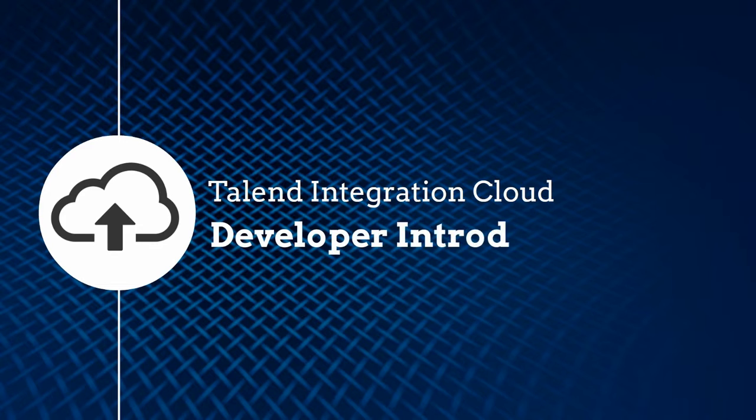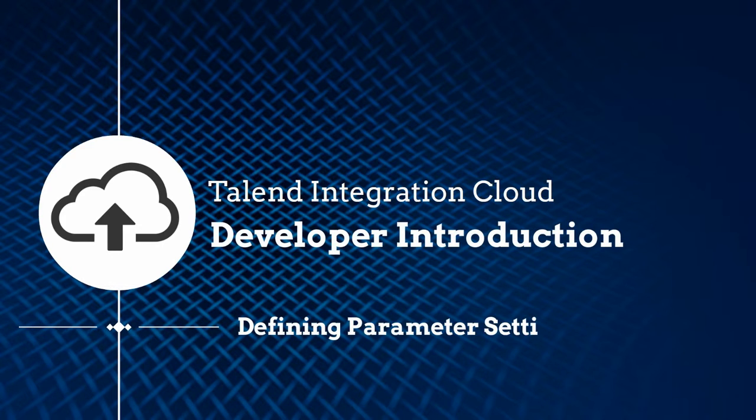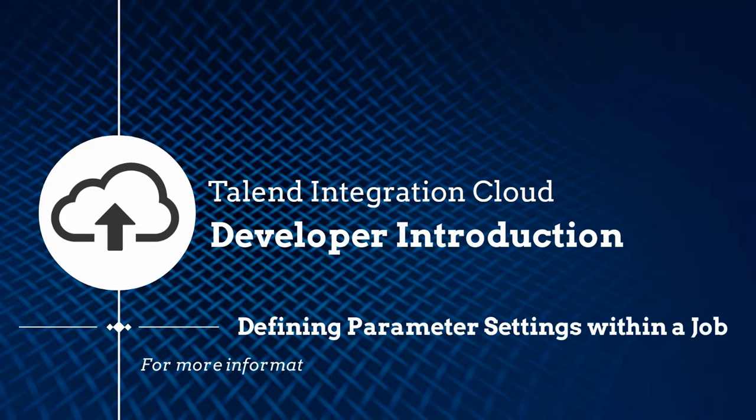Thanks for watching, and please continue to watch this series for more demonstrations on how to use Talend products.